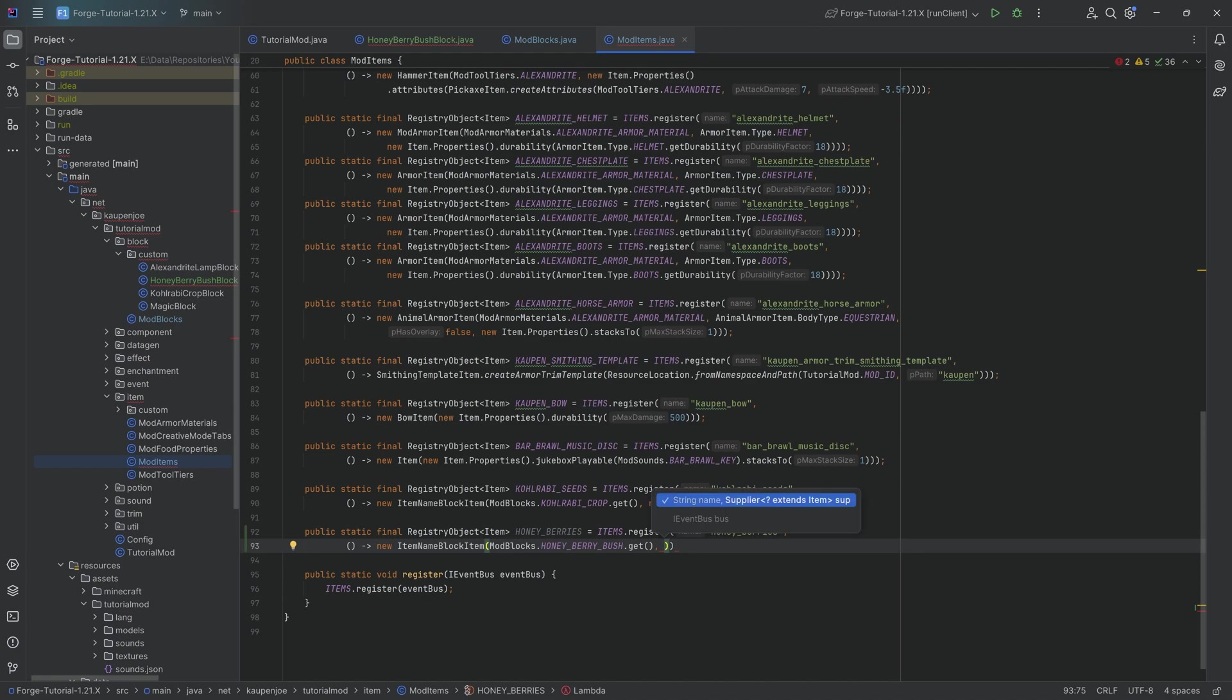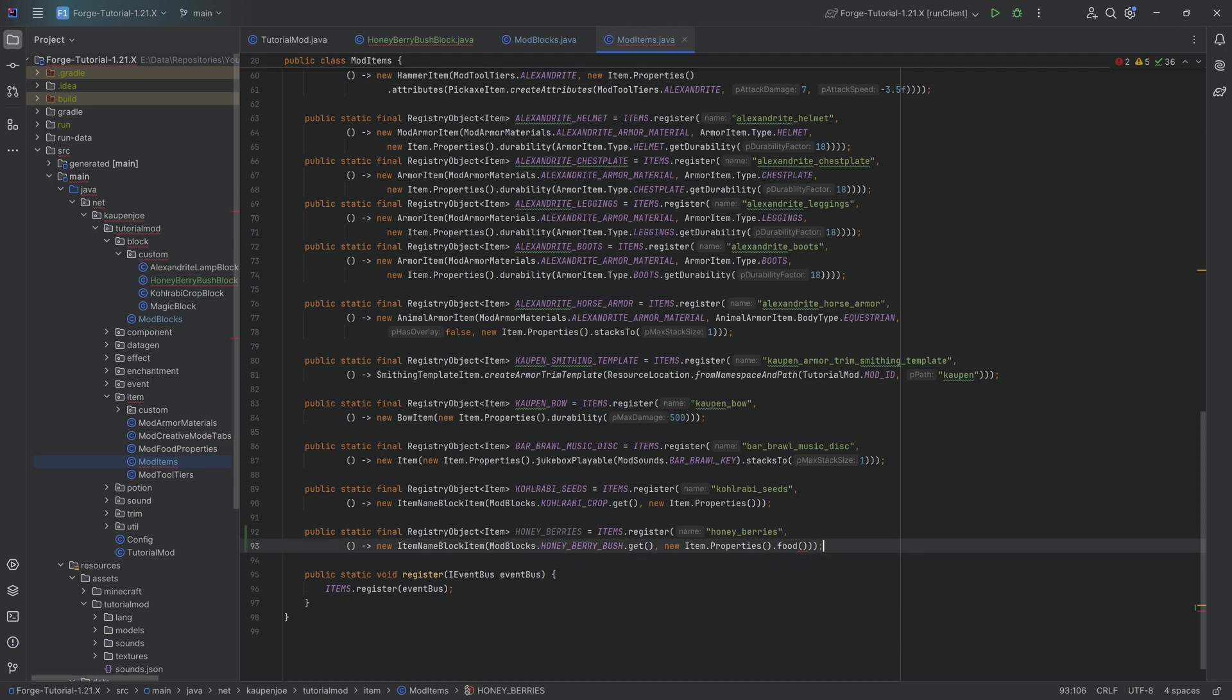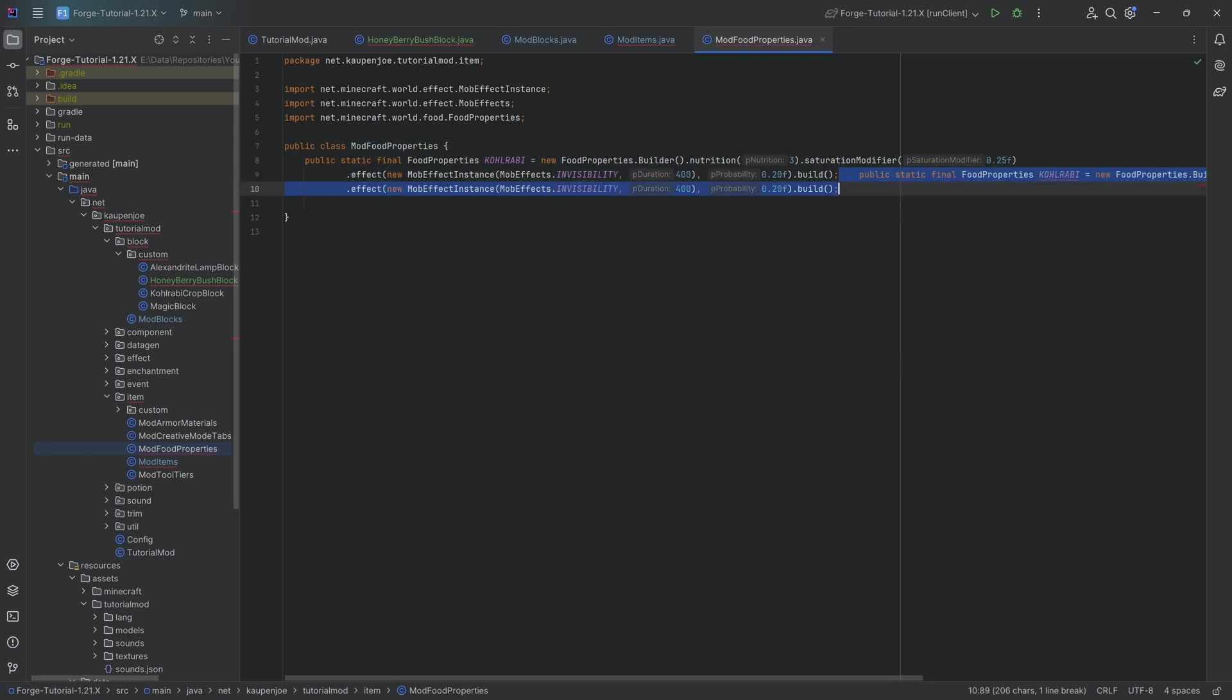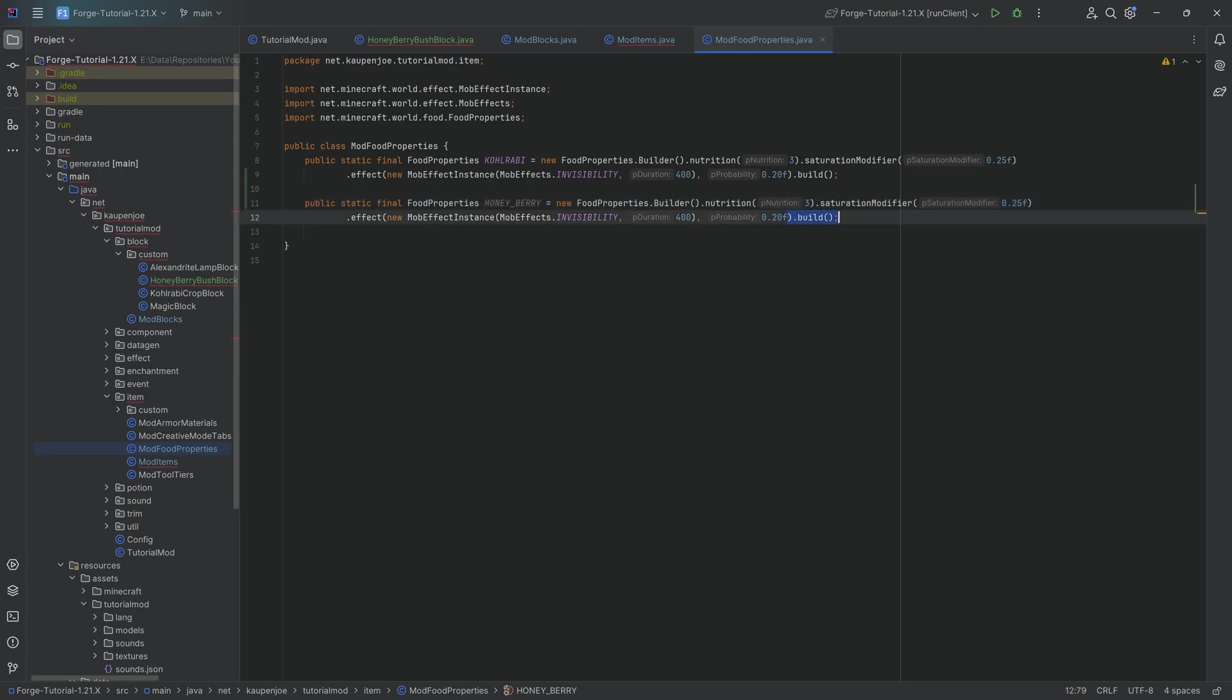And the second parameter here are just going to be new properties with a food poll over here because obviously, berries can be eaten. So in the mod food properties, we're just going to duplicate our kohlrabi over here and we're going to change this to honey berry. This is going to be a little bit different. No invisibility is going to be given over here.